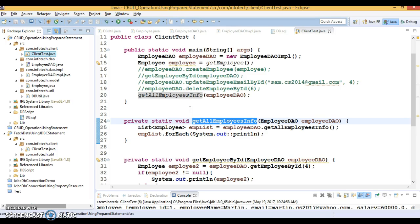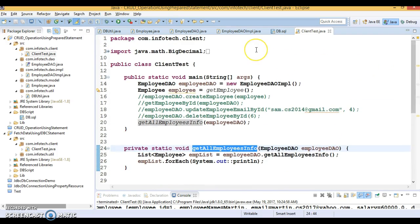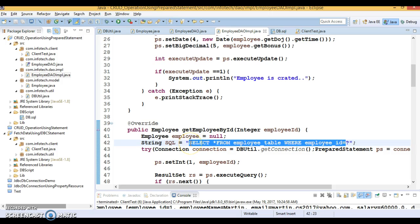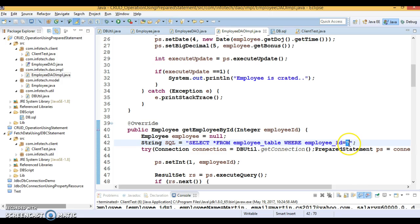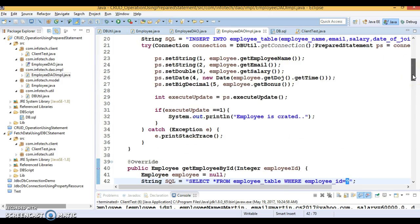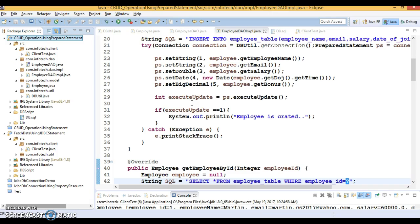PreparedStatement always supports writing dynamic queries instead of hard-coded SQL, and its performance is better than Statement because PreparedStatement caches the query. Only the placeholder values change while the query structure remains constant on the database side — that's why PreparedStatement is considered faster than Statement. Thanks for watching. The code will be uploaded to GitHub — the link will be in the video description. See you in the next tutorial.